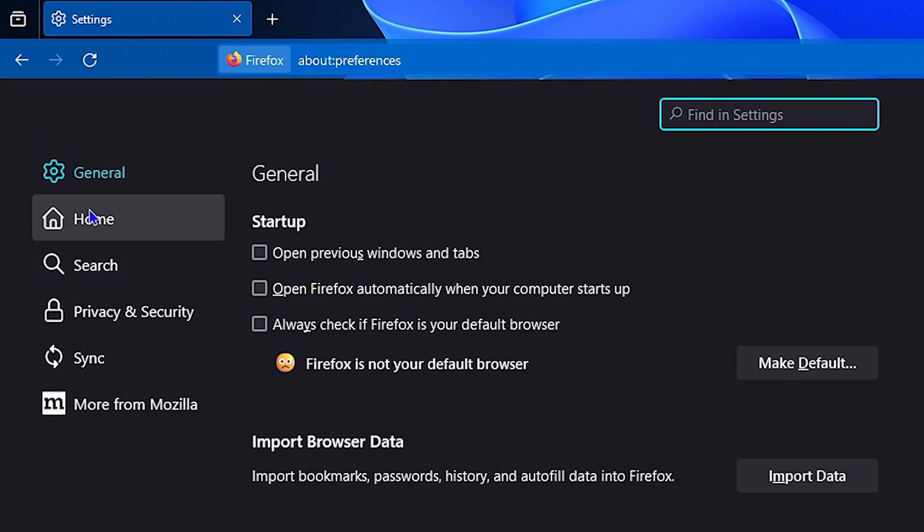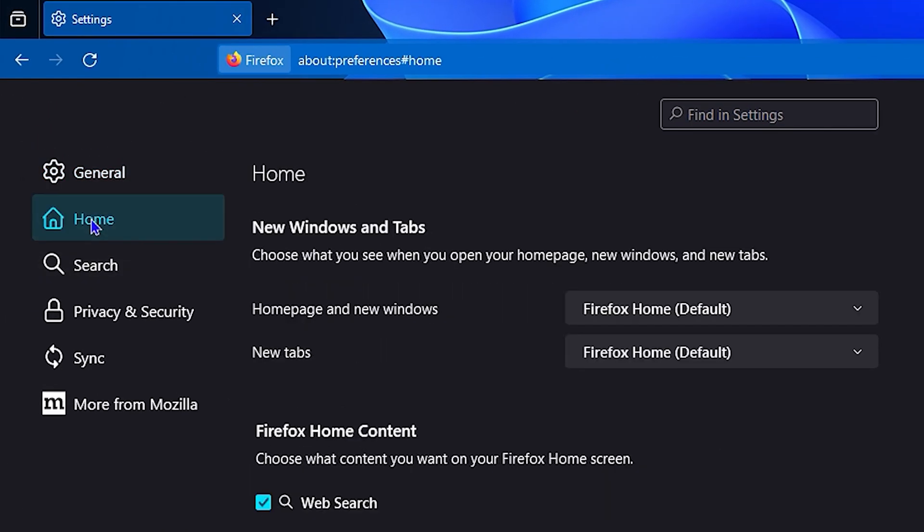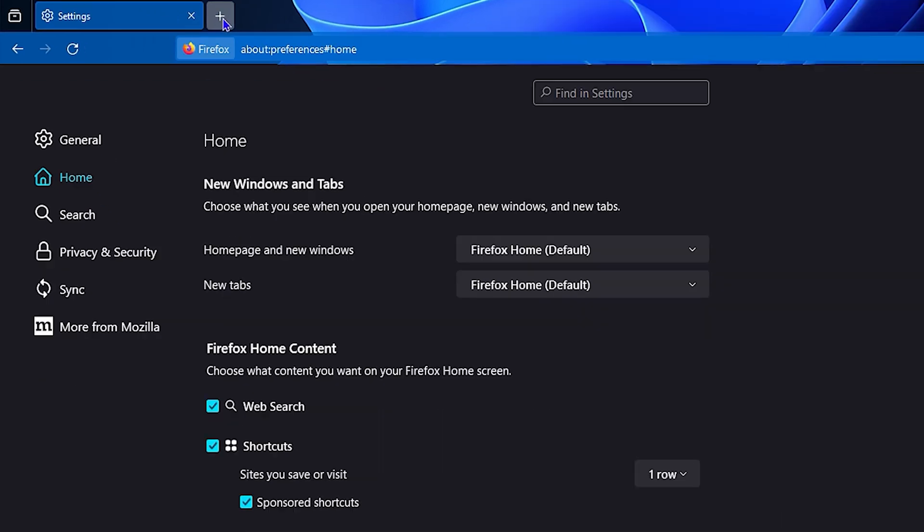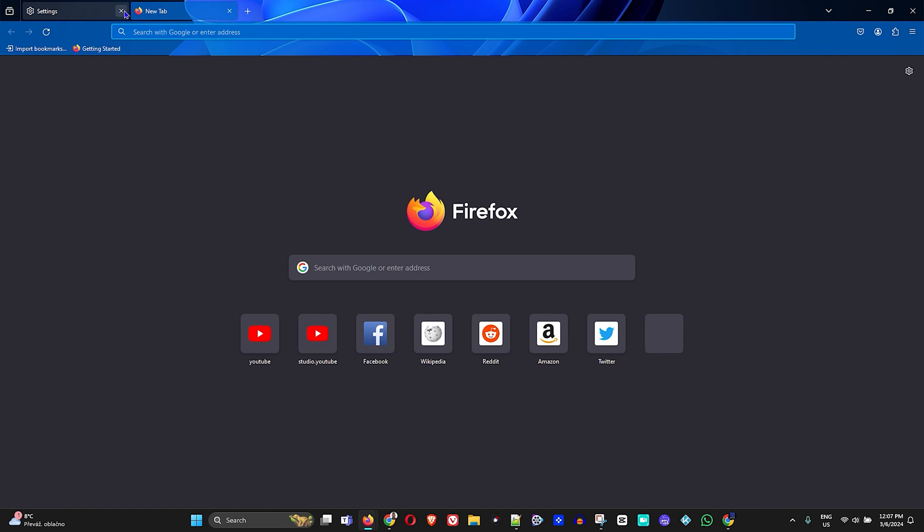Inside Settings, click on Home in the upper left-hand side. You will see if you have the home and new window set as Firefox default. You can also have your default tabs set to default. If it's in Firefox default, that means when you open Firefox you'll be able to see this page or something like this.